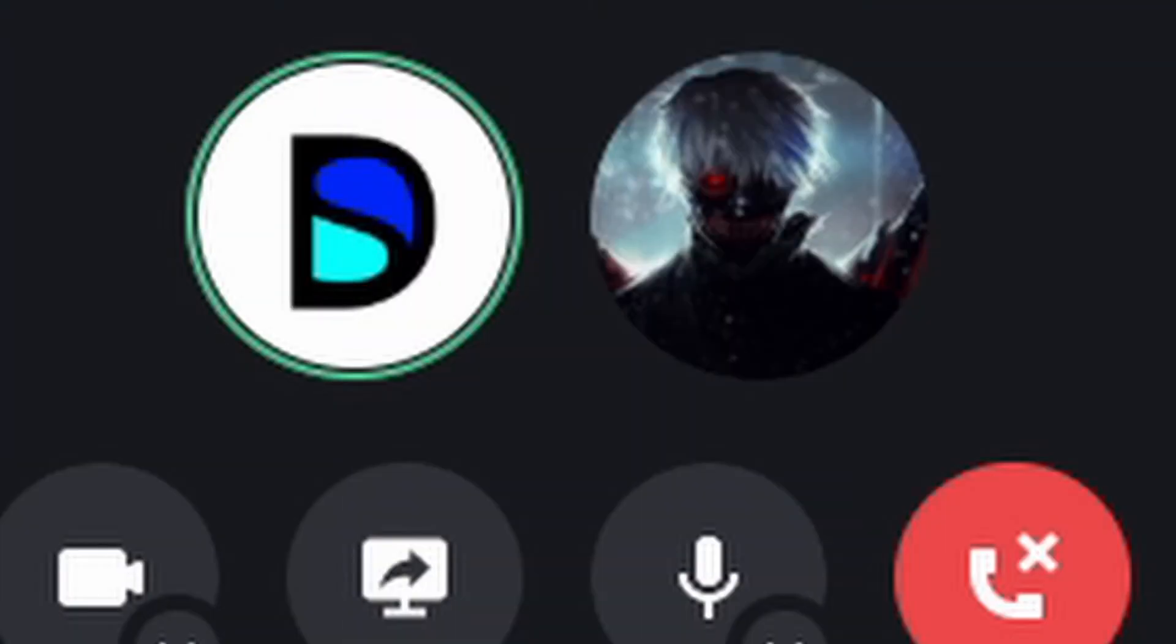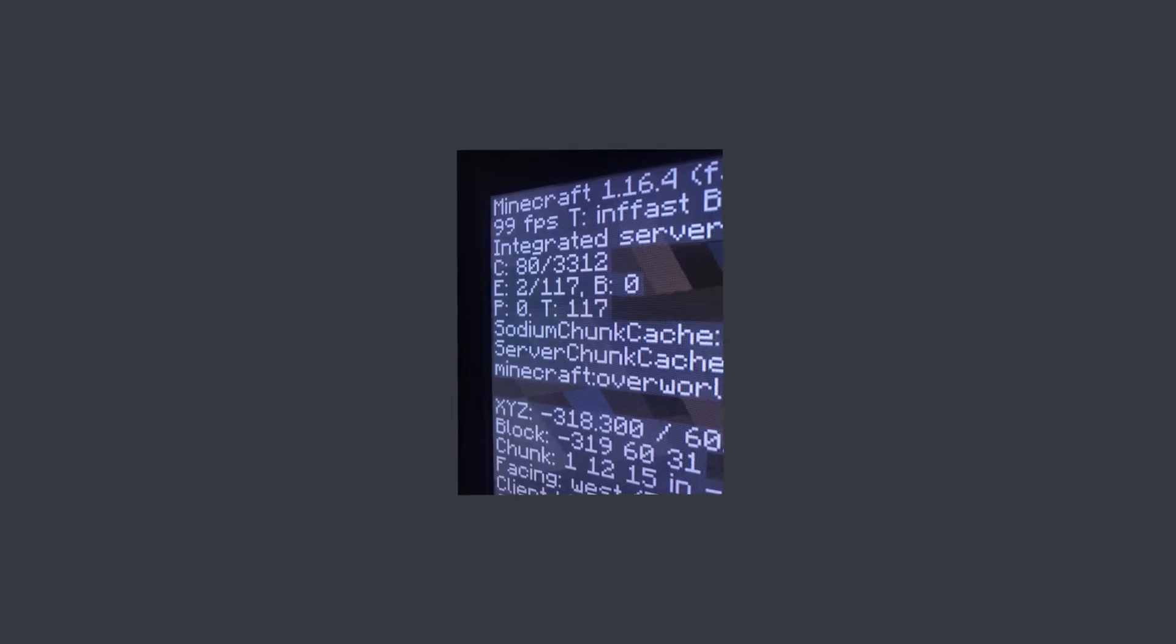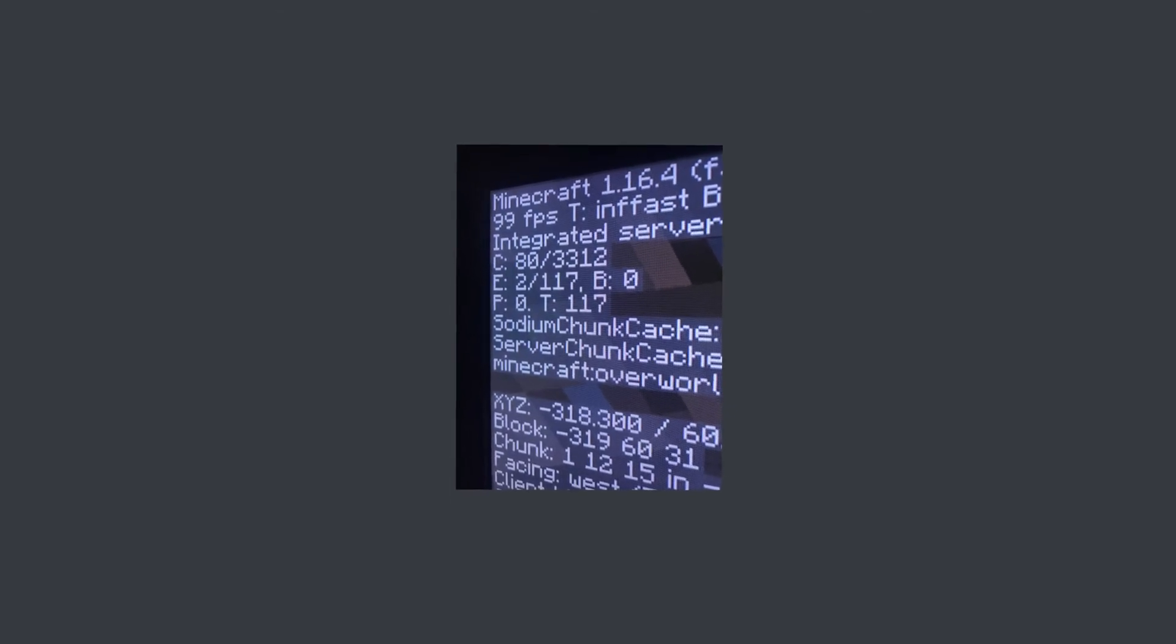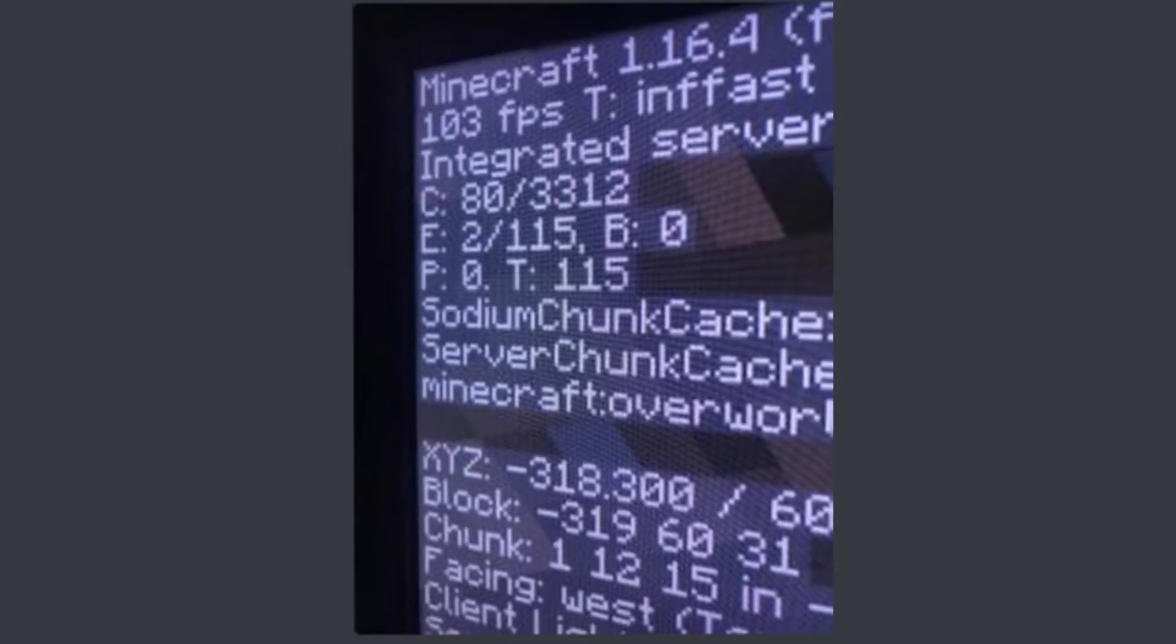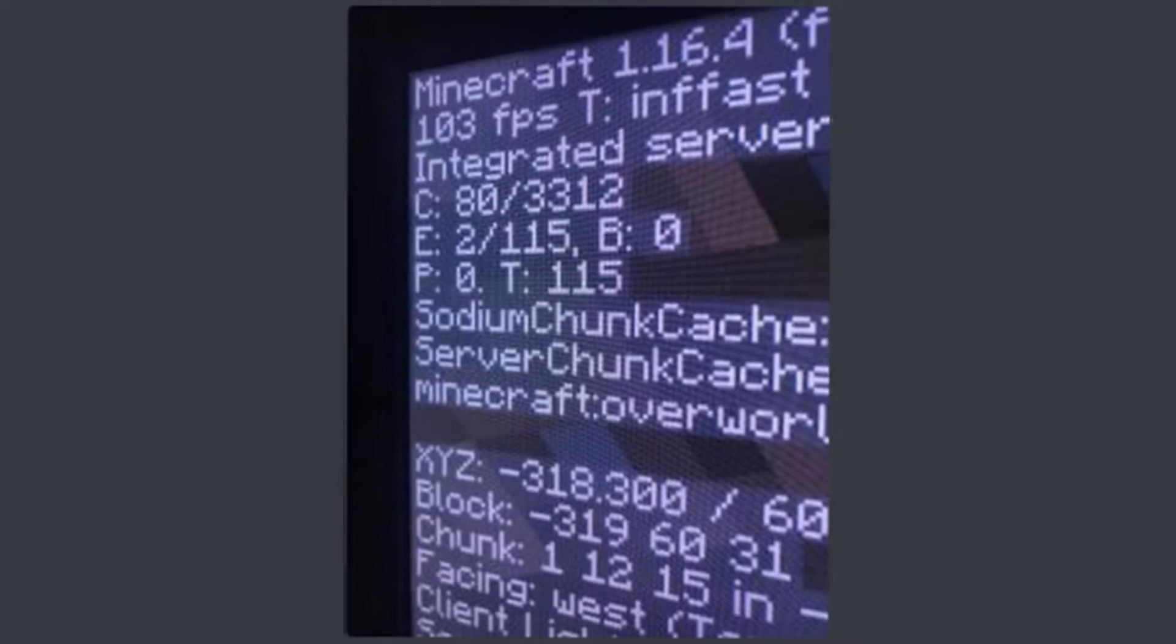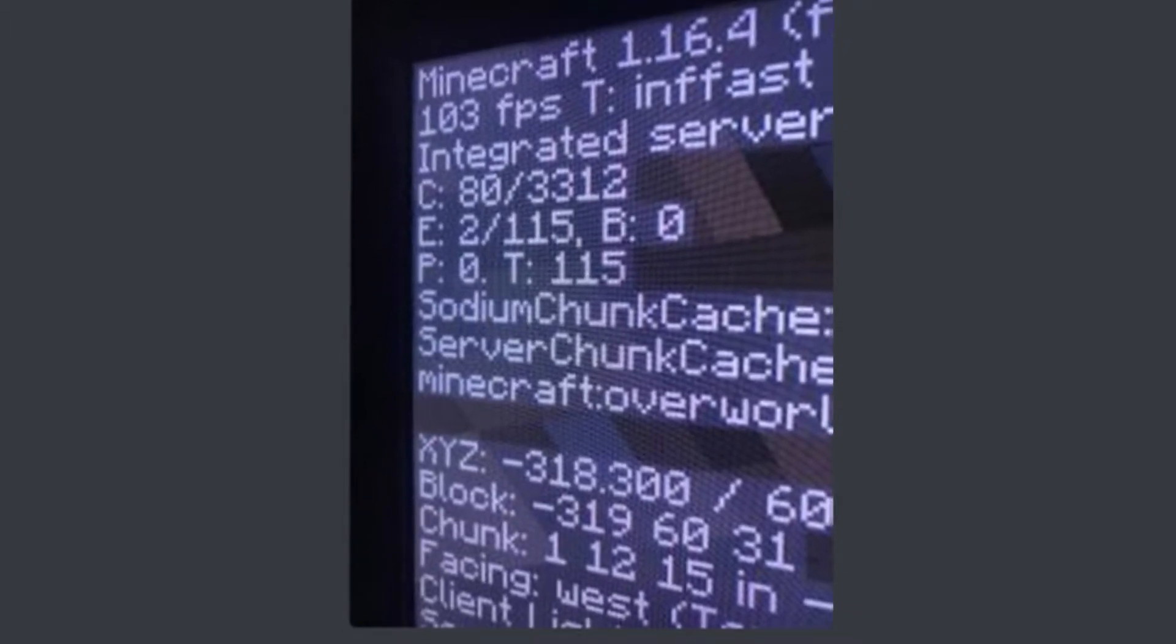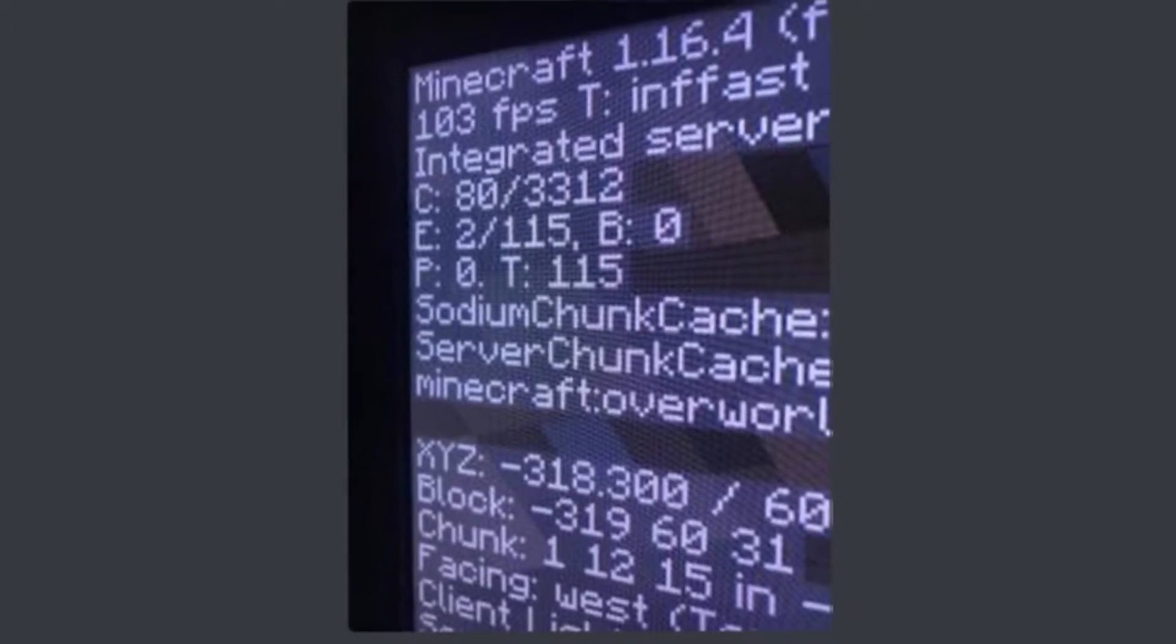Okay, so how much FPS do you have now that you're on Sodium? Oh my god, I got 99 and 103. That's insane. 75, like 30 or 40 more than earlier, but now I'm getting more.